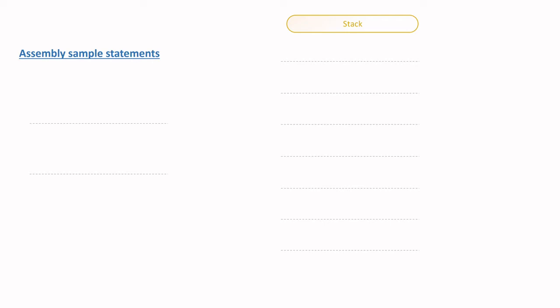Firstly, it's important to note that stacks always grow towards lower memory addresses and shrink towards higher memory addresses.